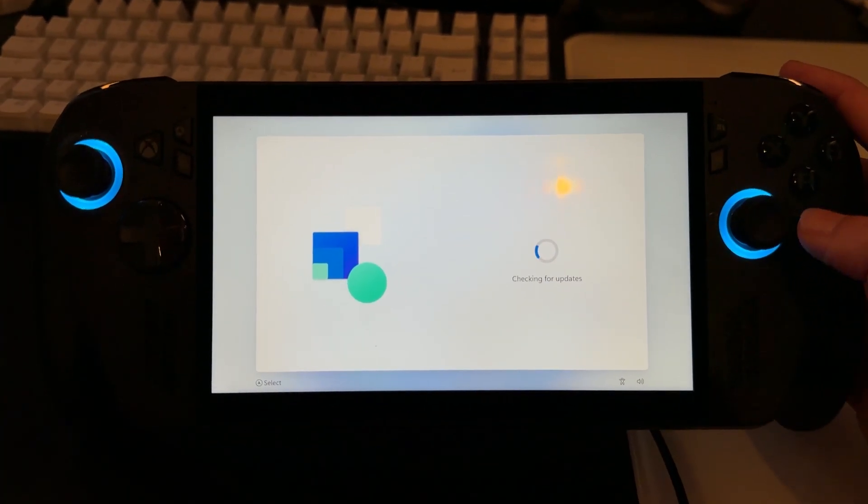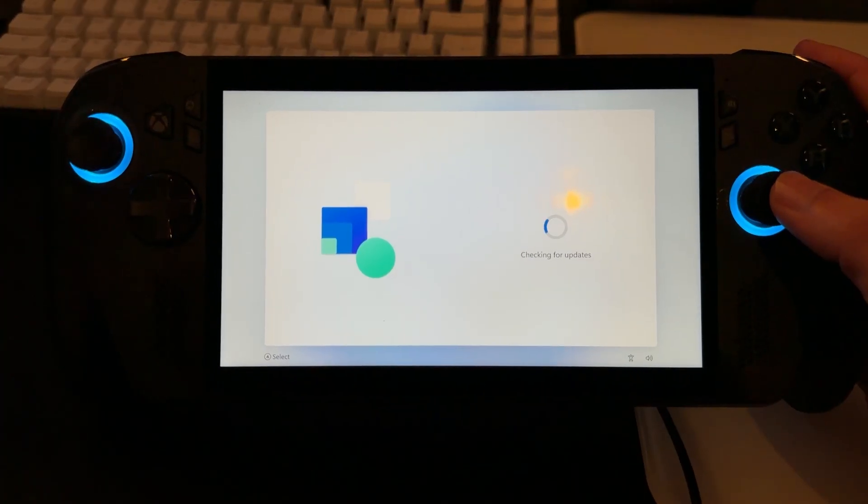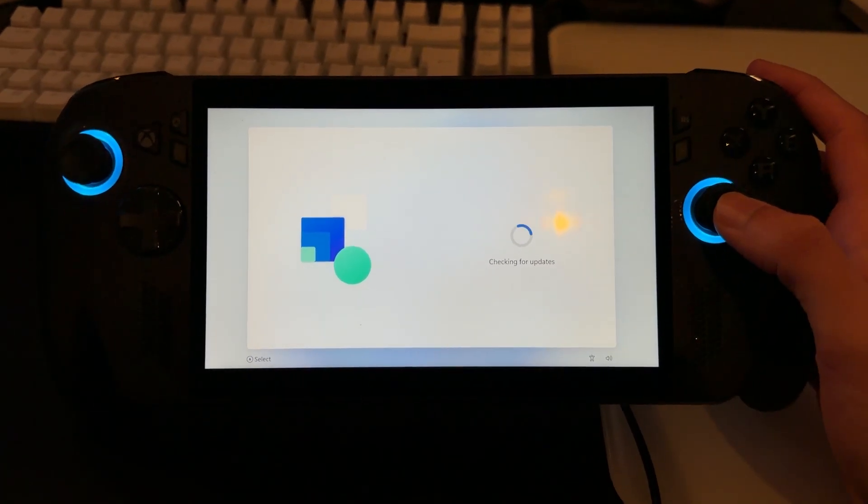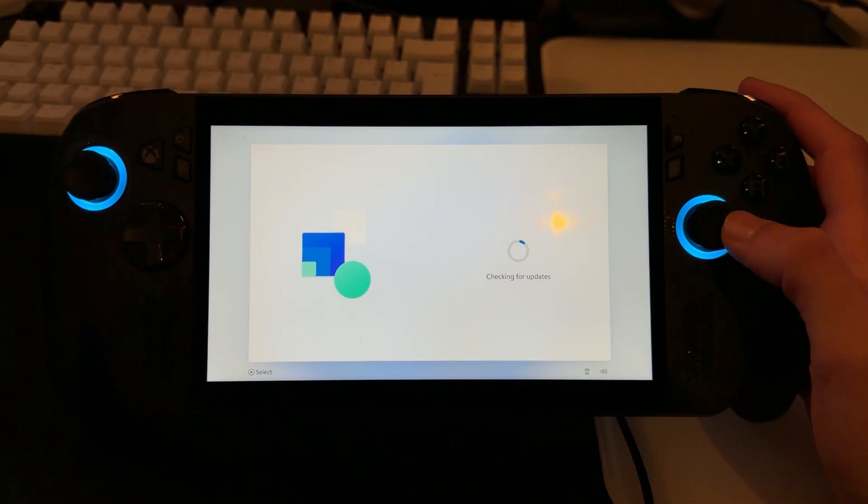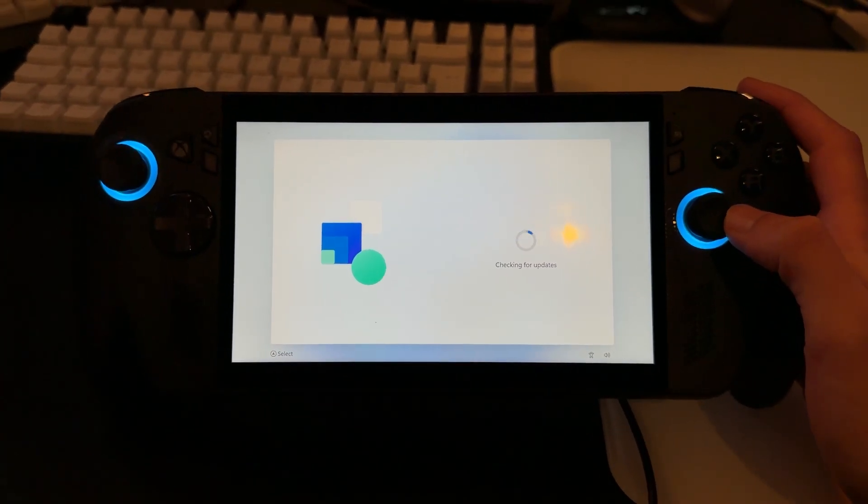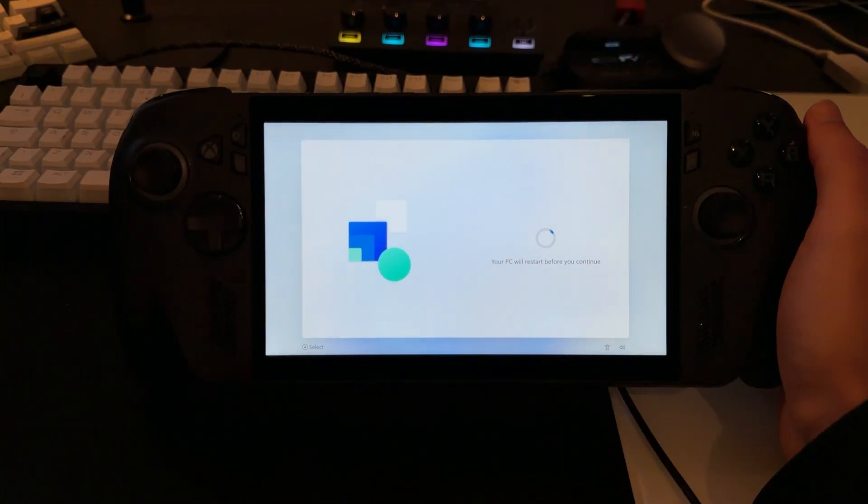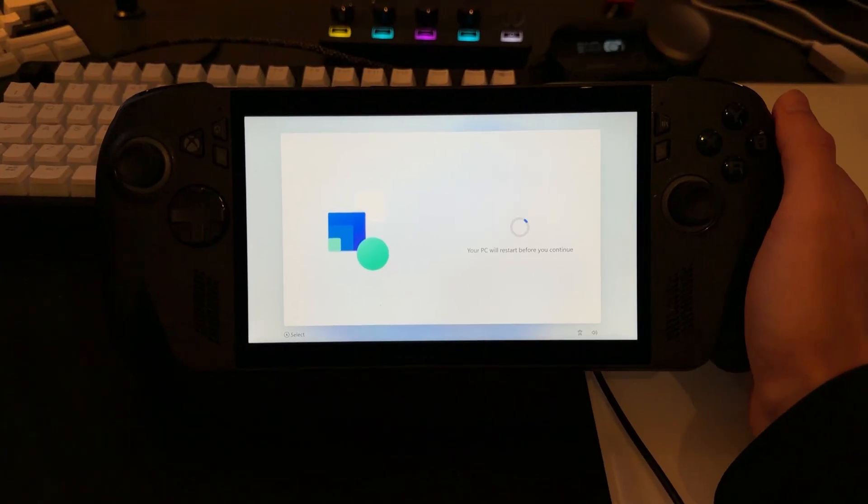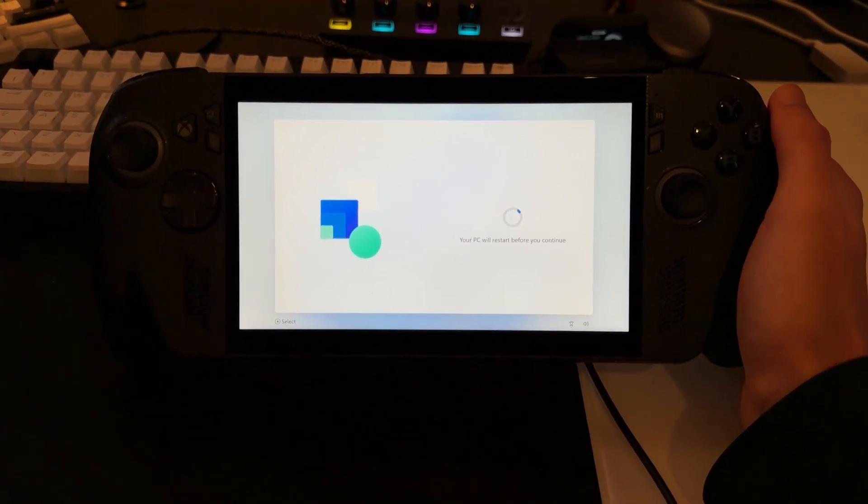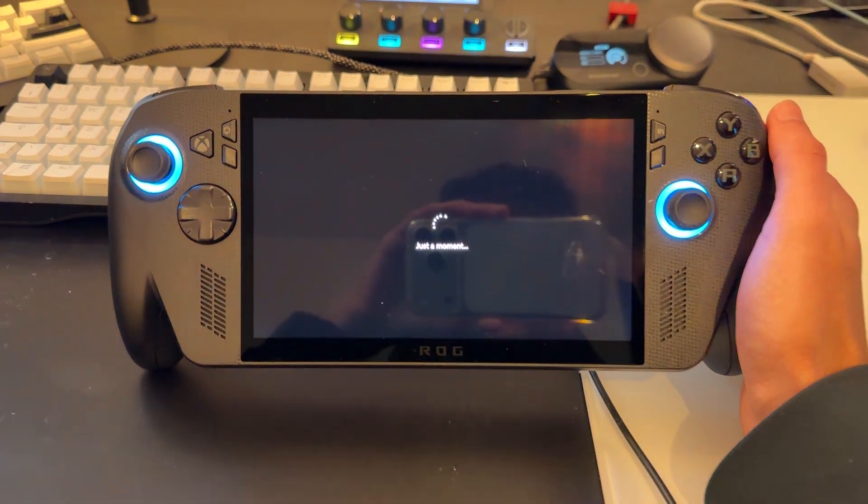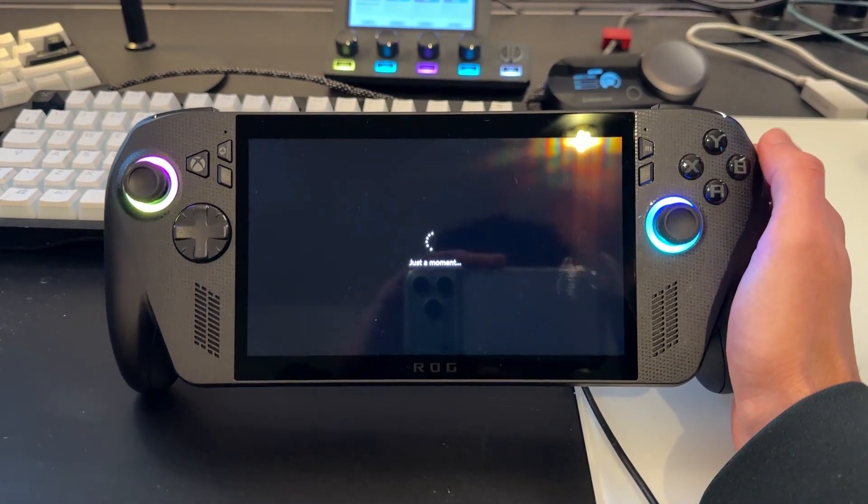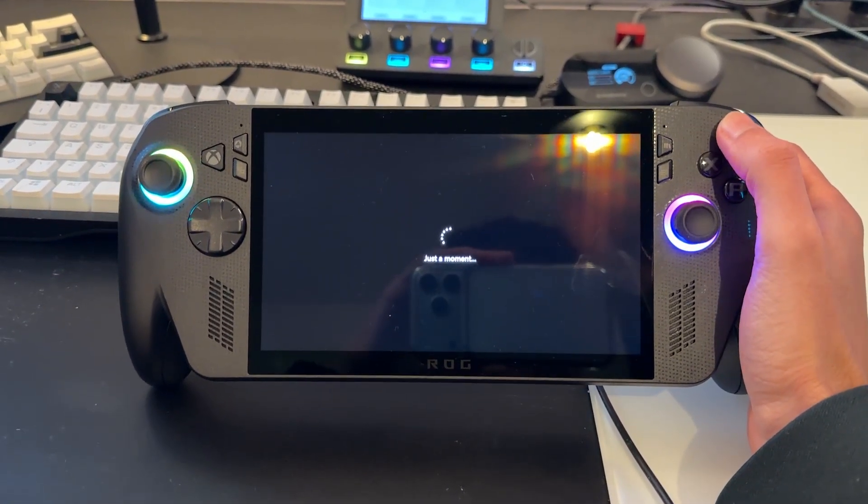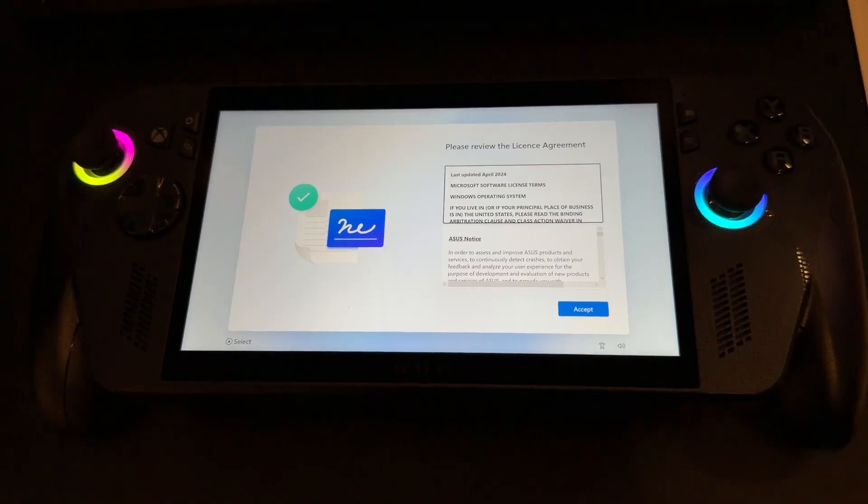It's going to be checking for any updates, which when you first get your device, you might need some updates for Windows just to make sure it runs smoothly. If there are any updates, we're going to make sure to run them. Now, just note when it's doing its updates, it's going to say your PC is going to restart before you continue. That's completely fine. Don't worry about it. As you can see, it says just a moment and your console is going to restart again. Then, you'll be able to actually go through the rest of the setup.